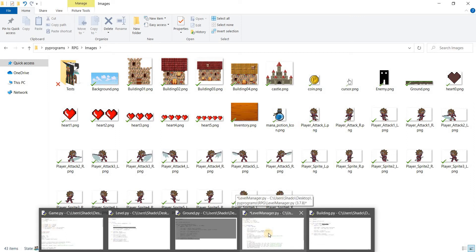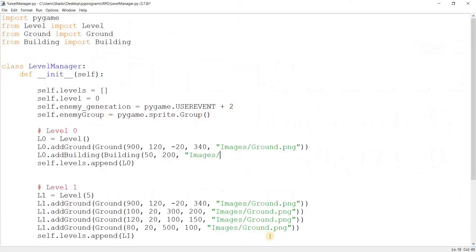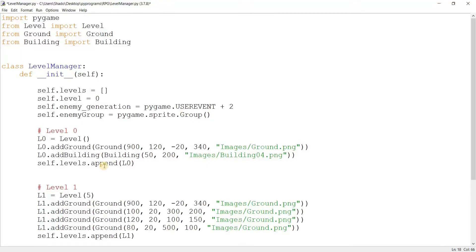And we'll use this one which looks like a castle for our dungeon area, basically. Once we go to the dungeon, we can enter levels. That's kind of what we'll keep it for. Also we'll implement that functionality later. So yeah, building 04.png.